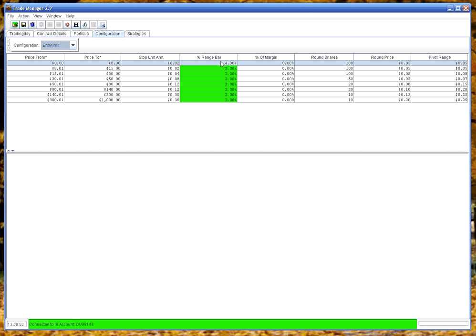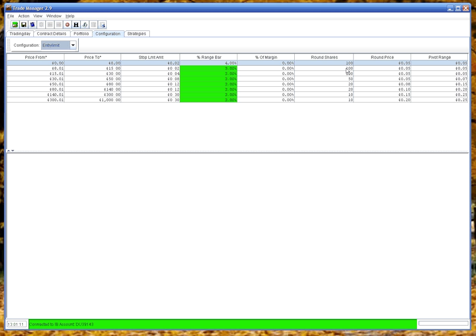Percents on bars. So if a bar is bigger than 4% or 3% for this stock range, it won't trade it. When you put an order in, you can tell it don't use more than say 50% of the total margin available.